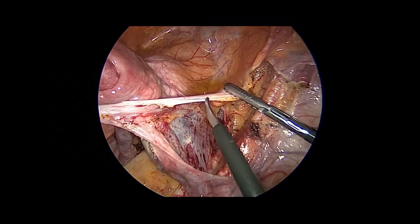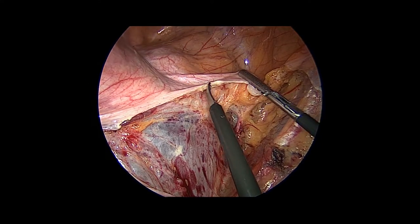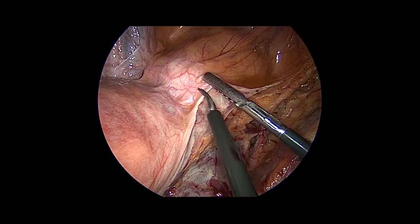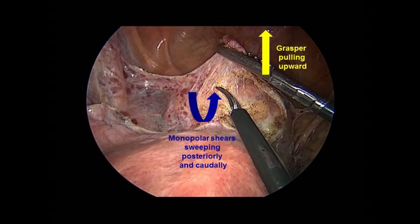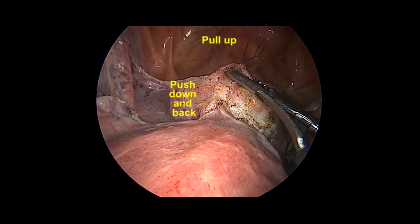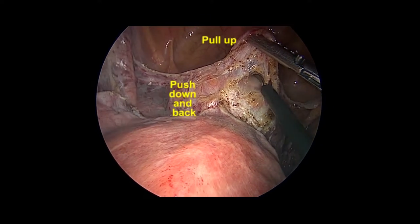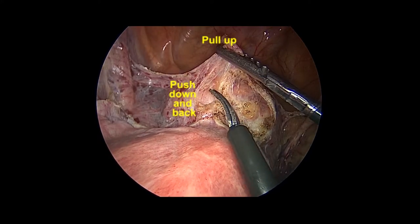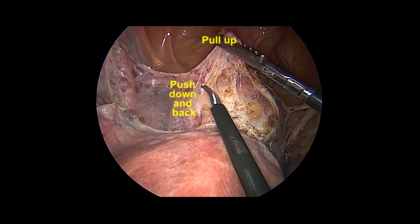The vesicovaginal space lies between the vagina and the bladder. It is easily and safely entered from the lateral aspect. The anterior leaf of the broad ligament is tented anteriorly and the vesicouterine fold is incised using the colpotomy cup as a guide. While using a grasper to maintain gentle upward traction on the bladder, the monopolar shears push the connective tissue posteriorly and towards the bladder in a sweeping or wiping motion, pushing down against the endopelvic fascia. Short bursts of monopolar energy may be used when encountering small vessels during this dissection.